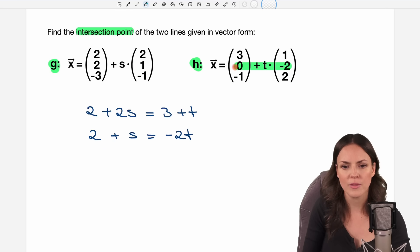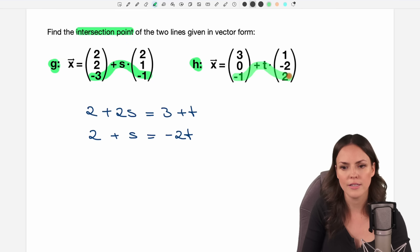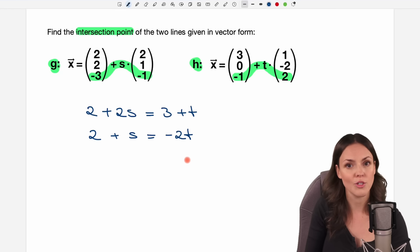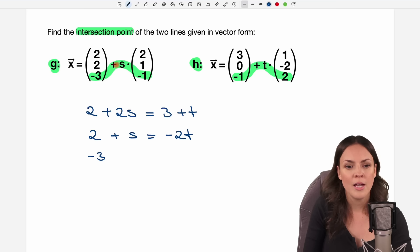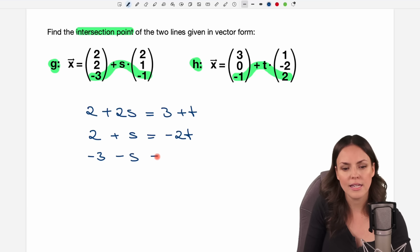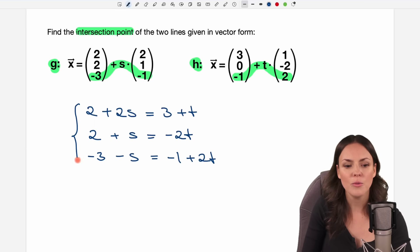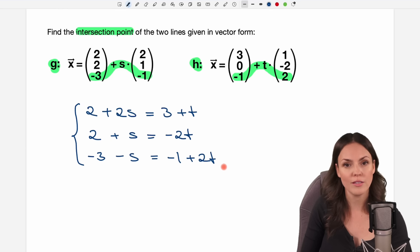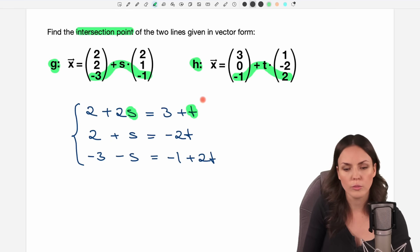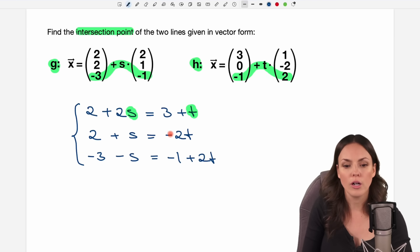Then the same thing with the third coordinate, and we get a third equation: negative 3 plus s times negative 1, so this is minus s, is equal to negative 1 plus t times 2, so plus 2t. Now we have a system of equations — three equations but only two variables, which is okay.